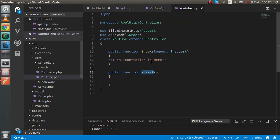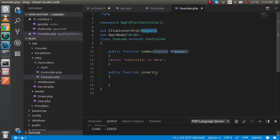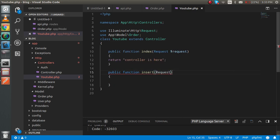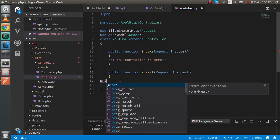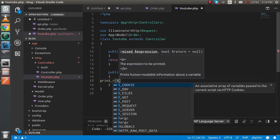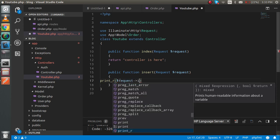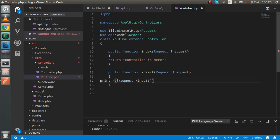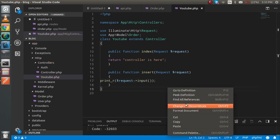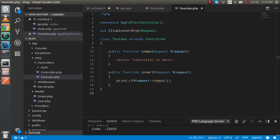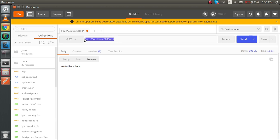Now let's go to the controller file. We have to accept the request — just accept the Request variable with the Request class. Inside the function, print the dollar request to get all the inputs. First let's print this and confirm it works, then we'll write the further code.